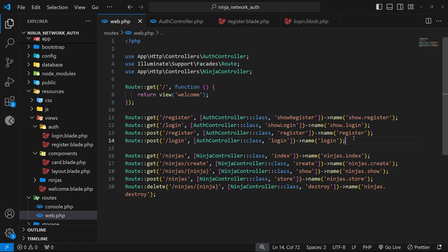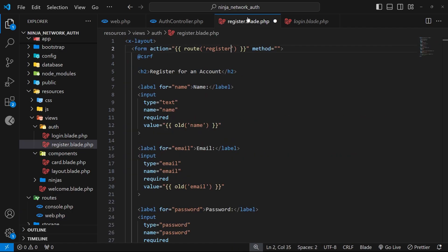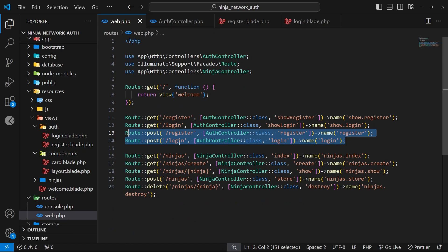Now we can point the forms to these routes. In the register form, set the action dynamically using the route() helper and pass the route name register. Also set the method to post. In the login form, set the action to the route() helper passing login, and again set the method to post. Now when these forms are submitted, they send POST requests to the two new routes we just defined.